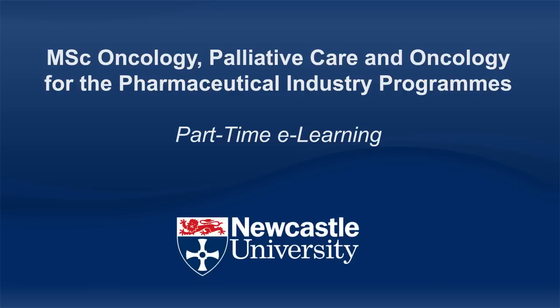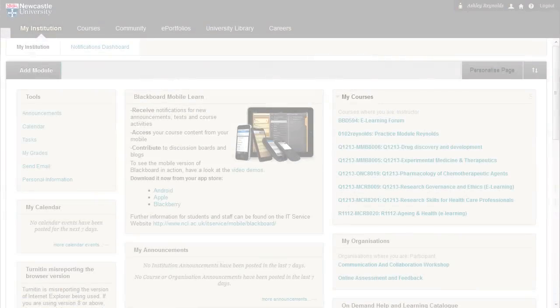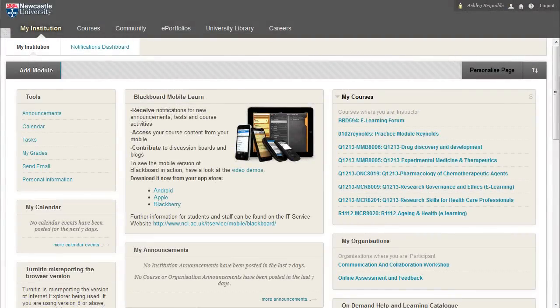Welcome to this introduction to the eLearning Oncology, Palliative Care and Oncology for the Pharmaceutical Industry programmes at Newcastle University. These part-time programmes cover all aspects of delivering seamless care, including treatment modalities, biological and ethical perspectives. All the content for the programme is held in our virtual learning environment, Blackboard, so no attendance is required and you can study any time and from anywhere.